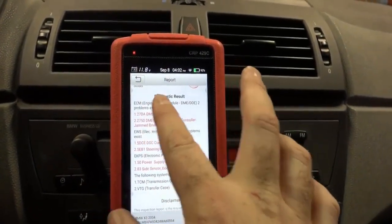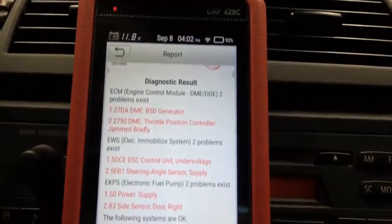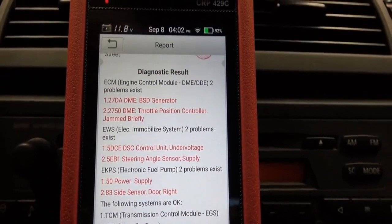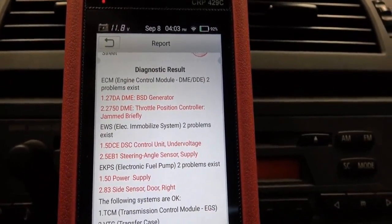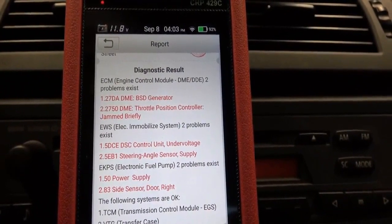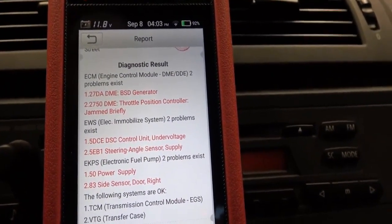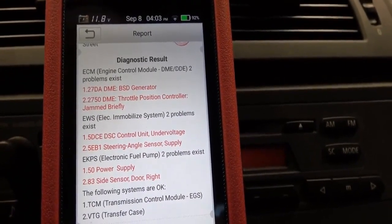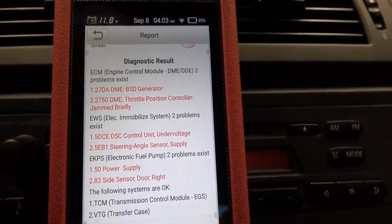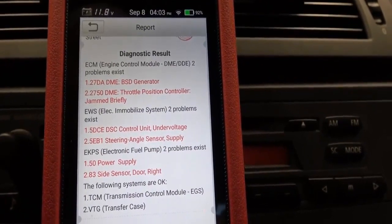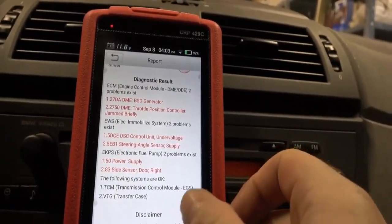So in the DME module, we've got a BSD generator code. I have no idea what that is. Throttle position controller jammed briefly — that's the throttle that got jammed briefly. Who knows when that code actually got set. It could have got set way before the rebuild. I haven't reset anything, and I don't know at this point if these are history codes or whatnot.